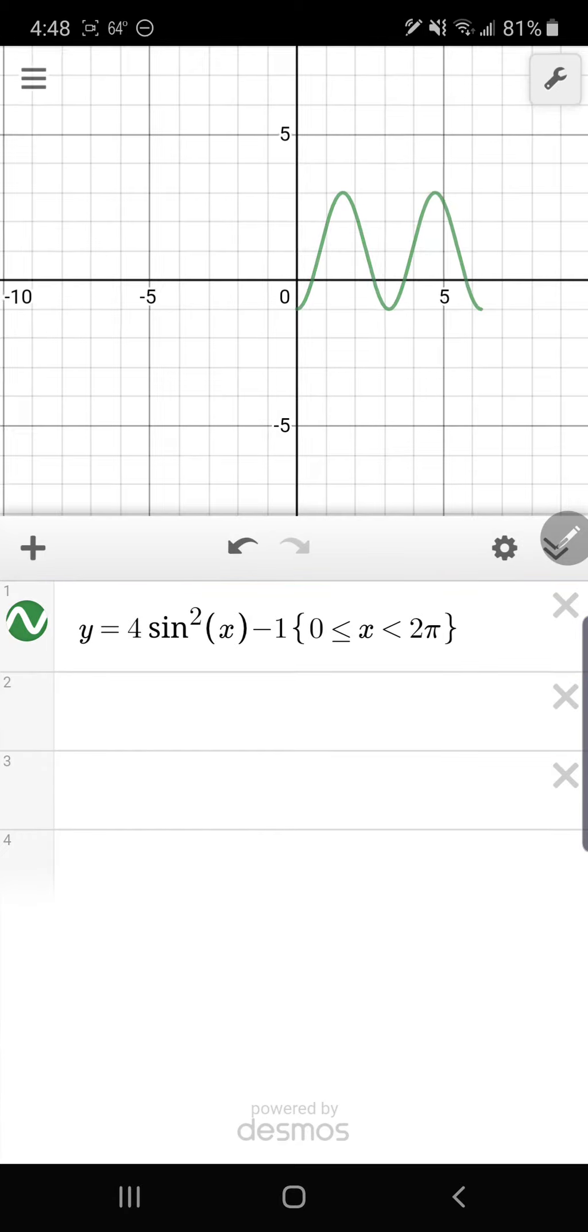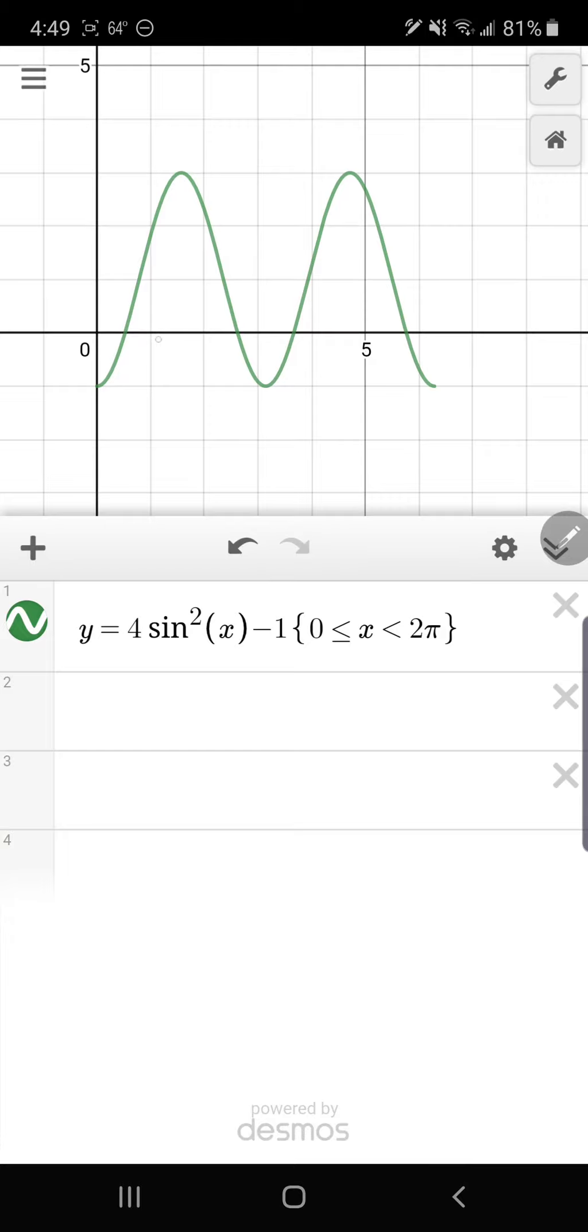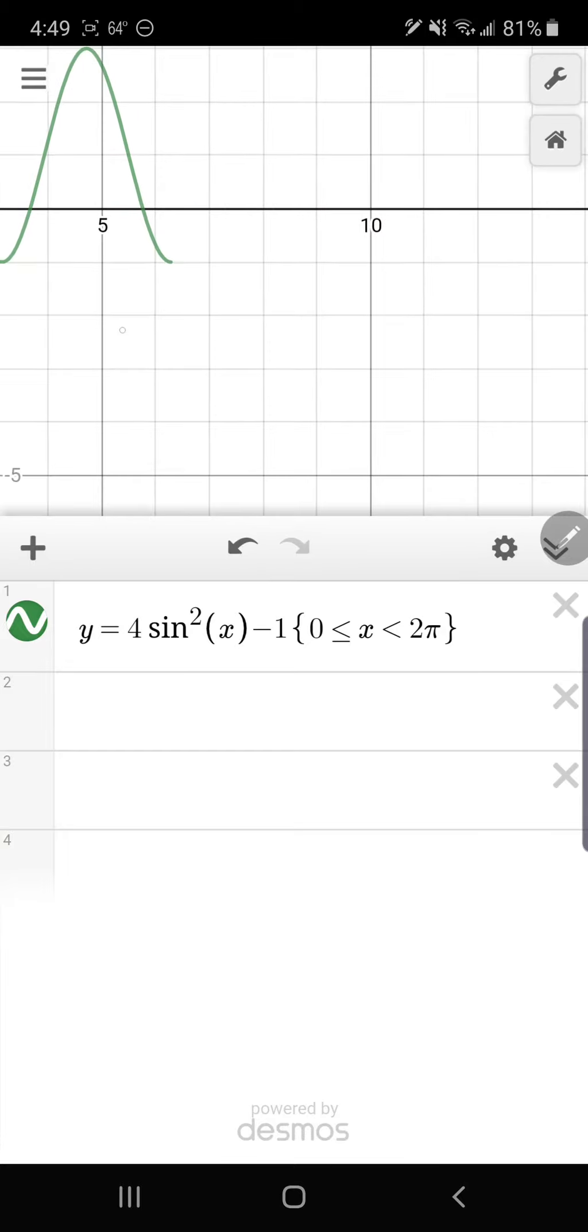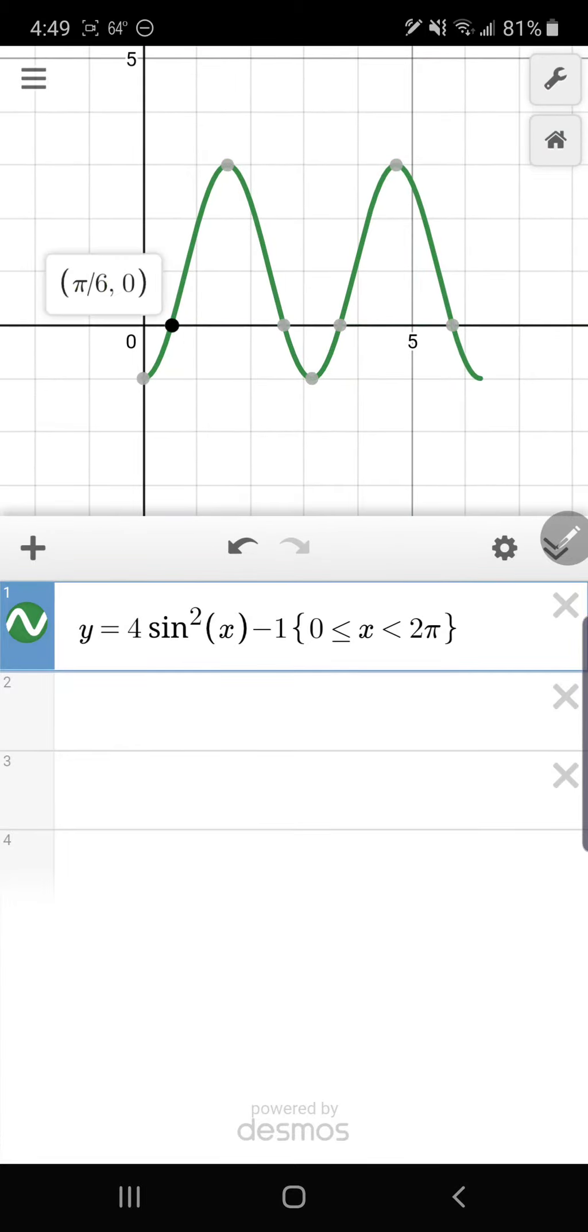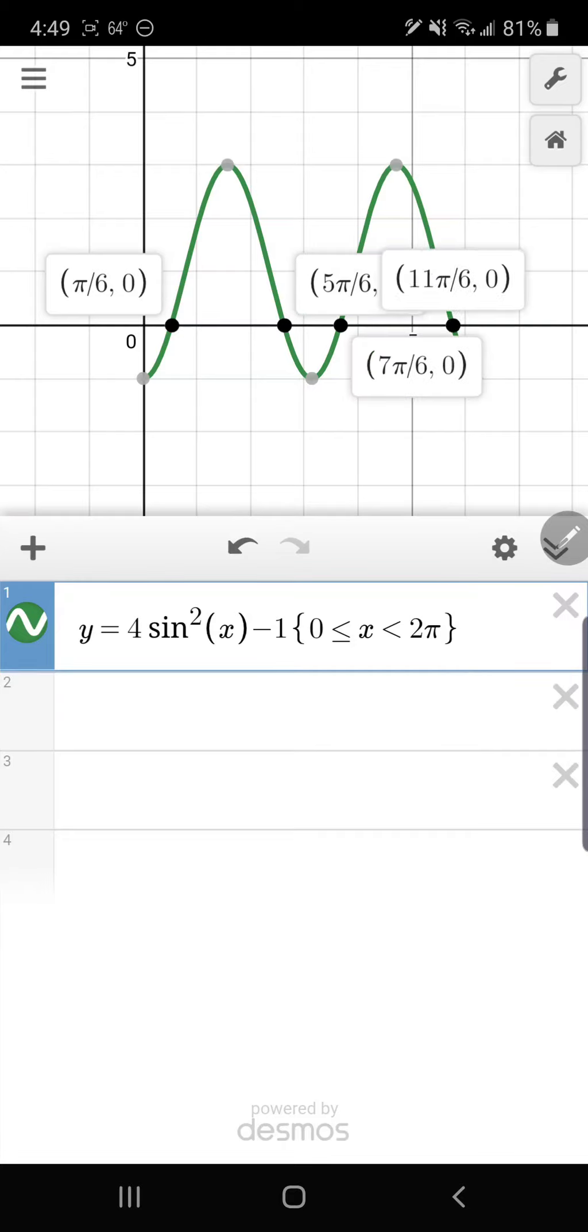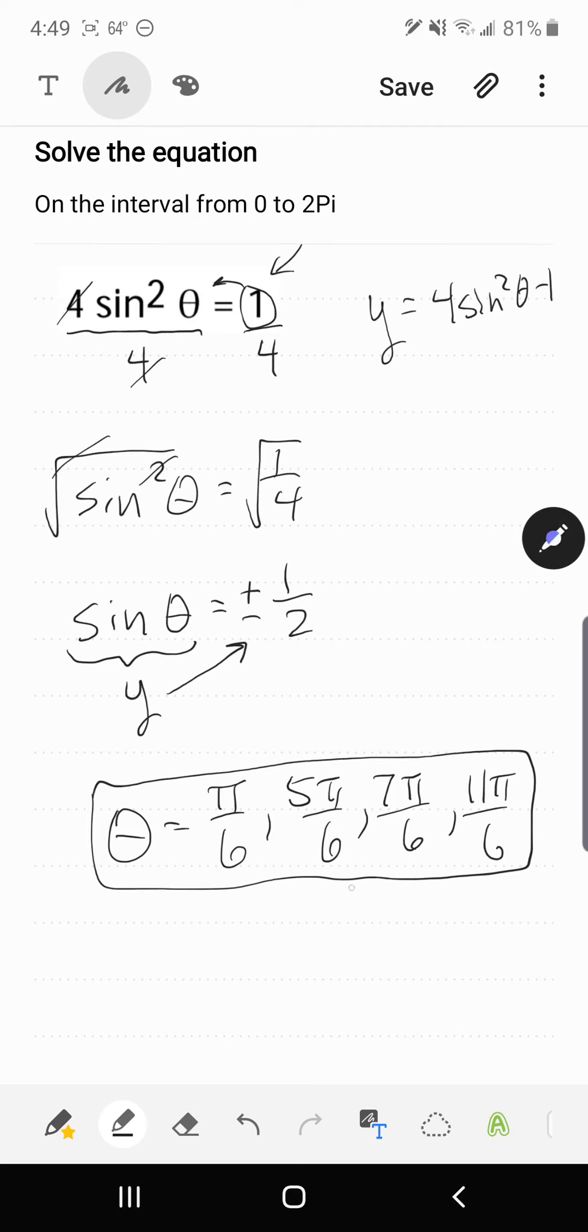And so looking at this graph here, we can see that there are 4 x-intercepts at π/6, 5π/6, 7π/6, and 11π/6. And that does verify our results.